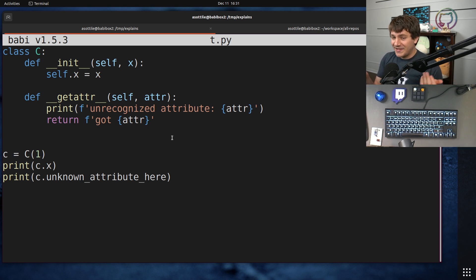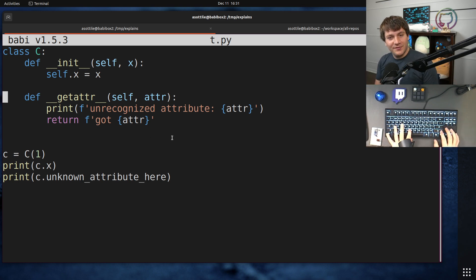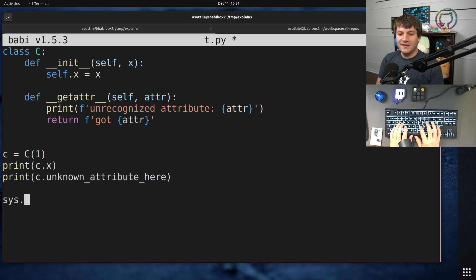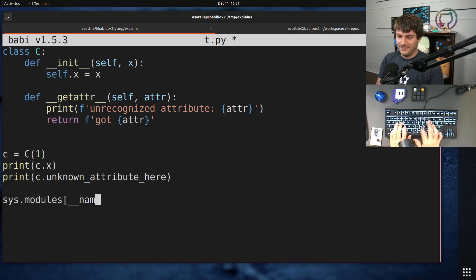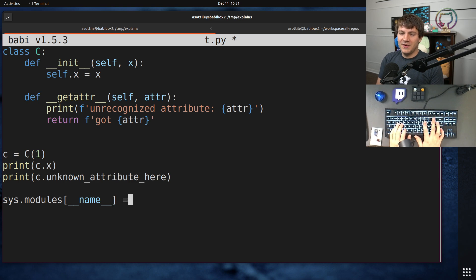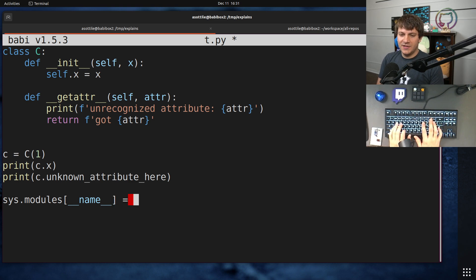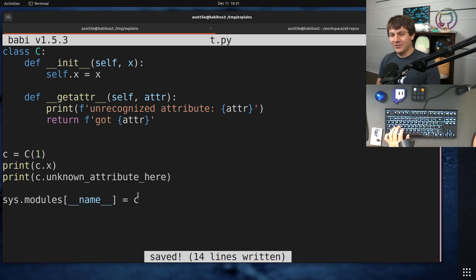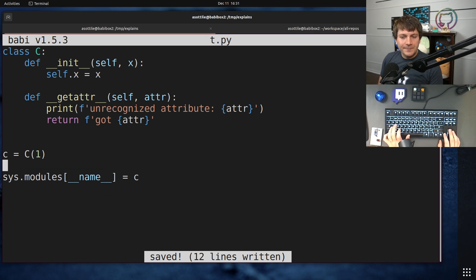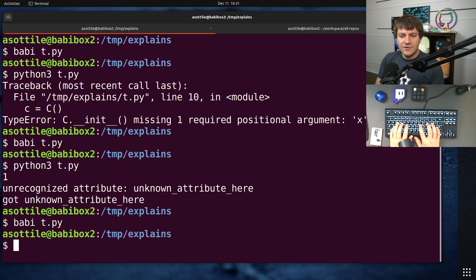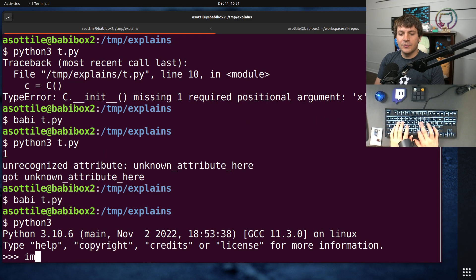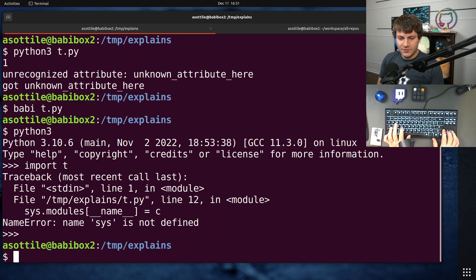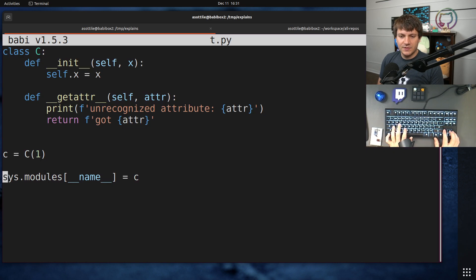It was added because you could do this before by assigning things into sys.modules. So if we did sys.modules[__name__] equals C, we just stick this random object in for our current module. And so now if we do import T, we need to actually import sys as well first.